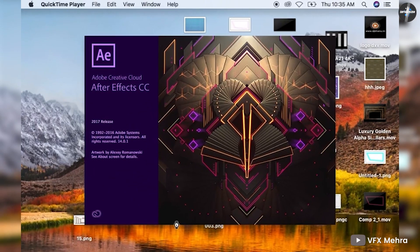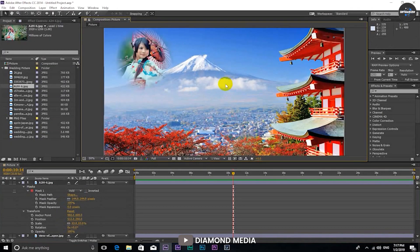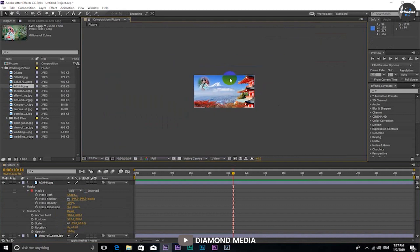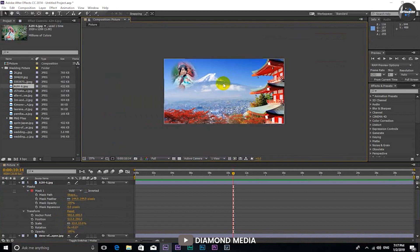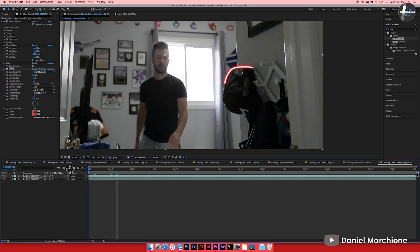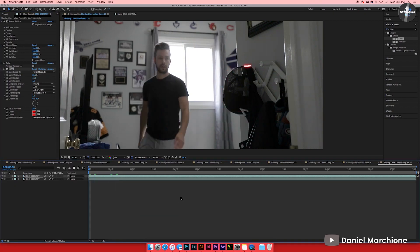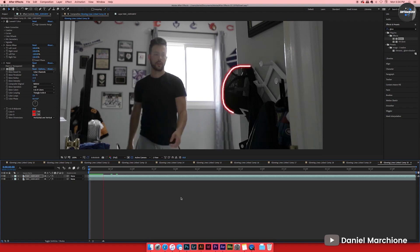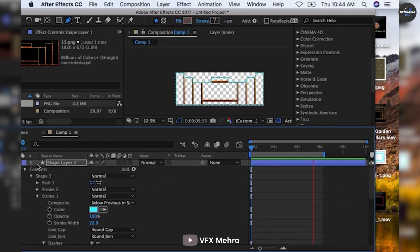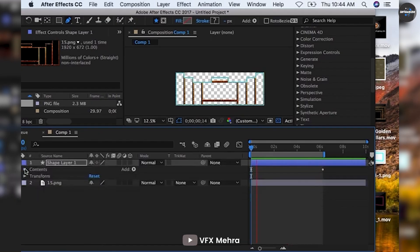Adobe After Effects, however, continues to remain a very specialized platform designed to help animators and visual effects artists create high-quality VFX and other video manipulations for their projects.